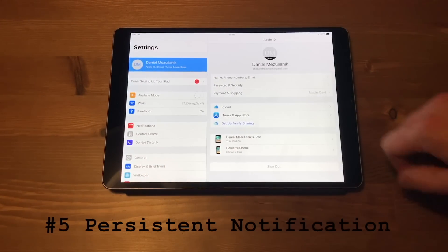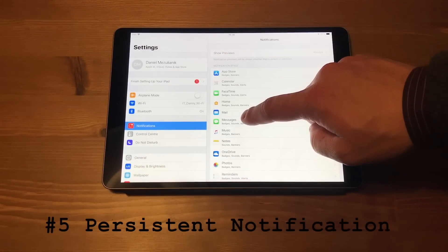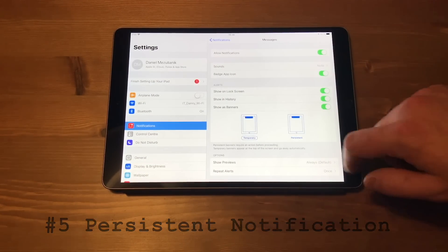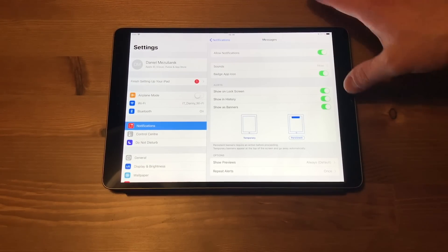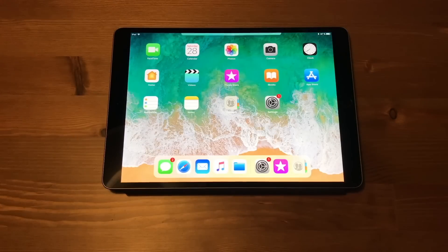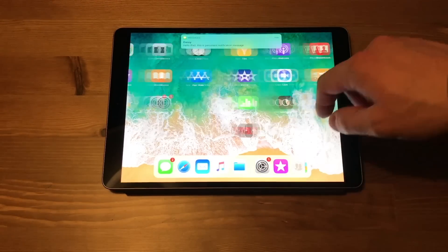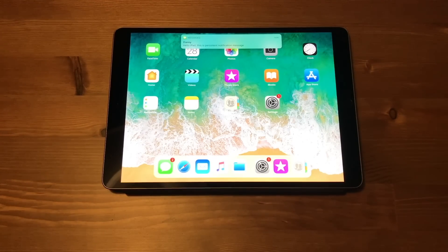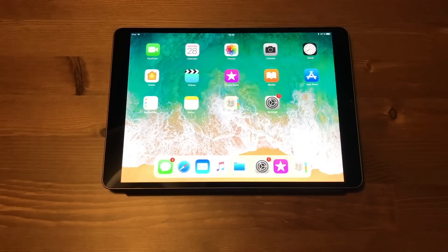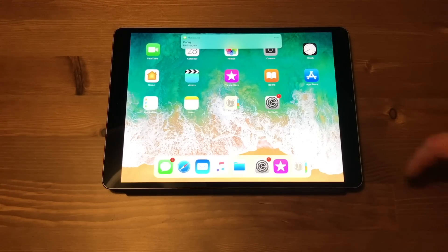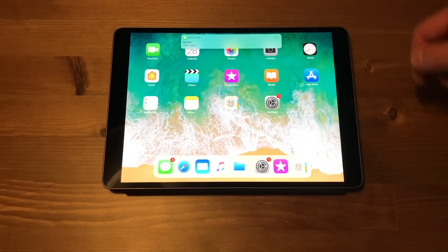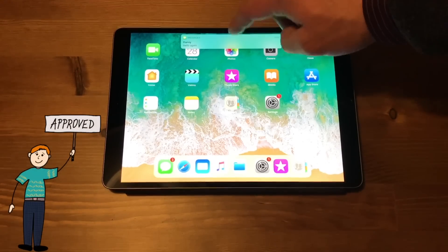Next tip is persistent notification. That's a new way how the device can inform you about important notifications. I just switch it on for message app, so when I receive new message, this notification will stay visible until new message overrides it or until I interact with it. With these settings, you will not miss a thing.